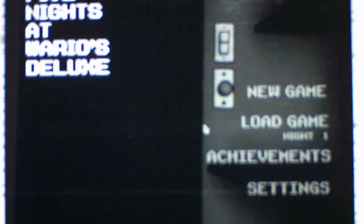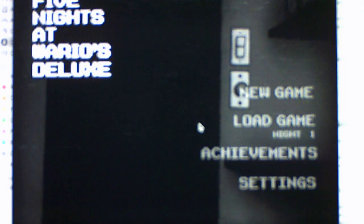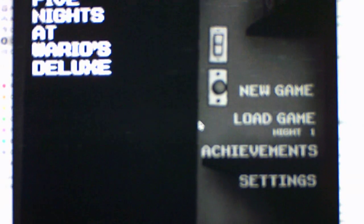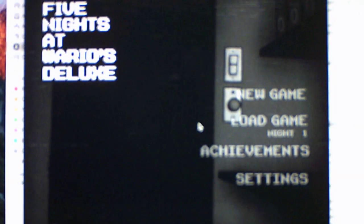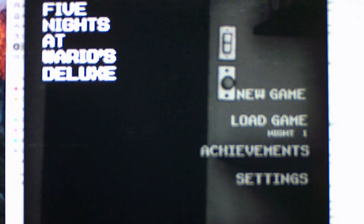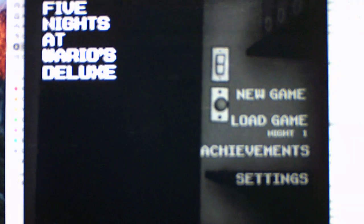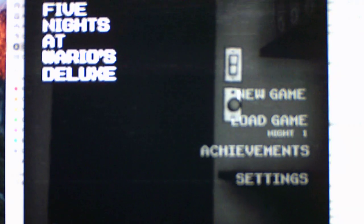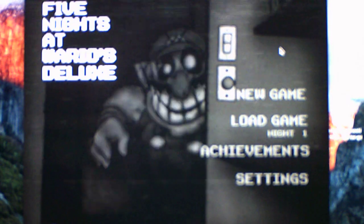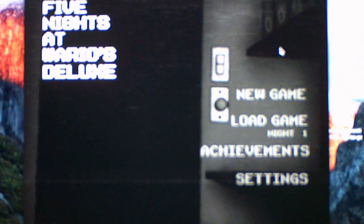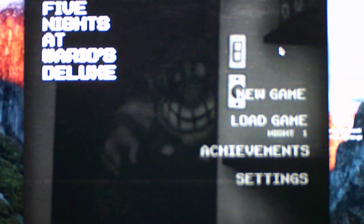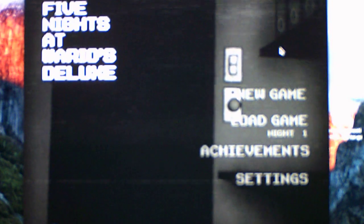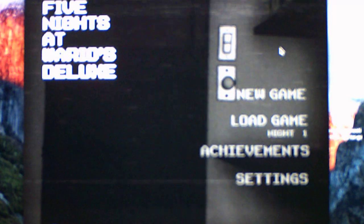What's going on you guys, this is Andrew Rubato here and welcome to Five Nights at Wario's Deluxe, the remastered version of Five Nights at Wario's 1. This game just got released and I figured why not play it.